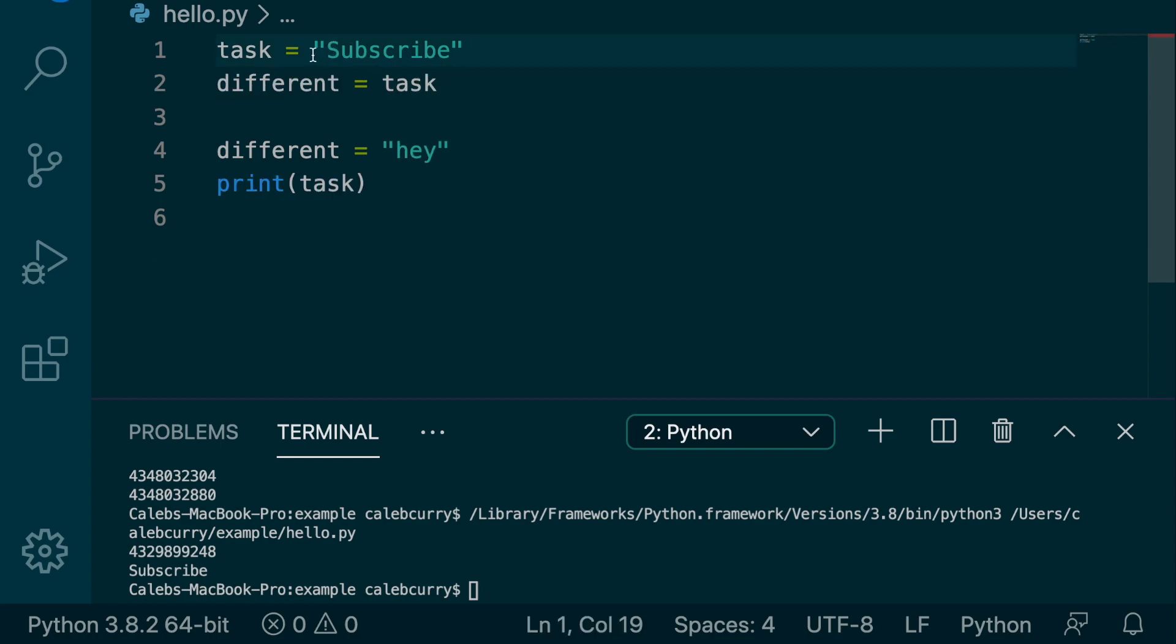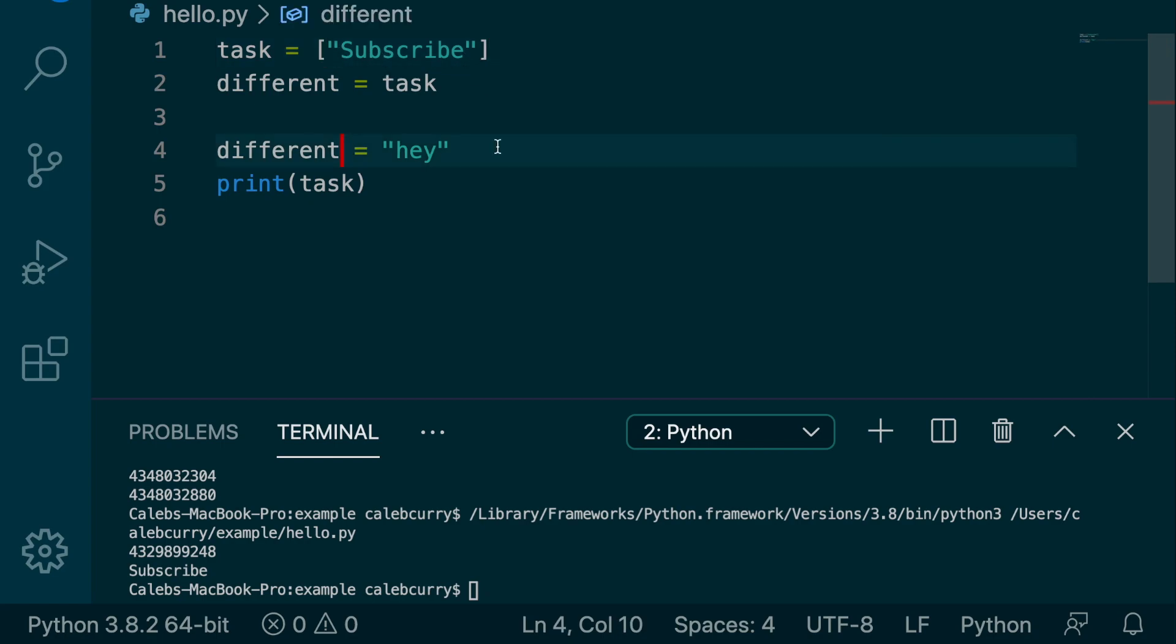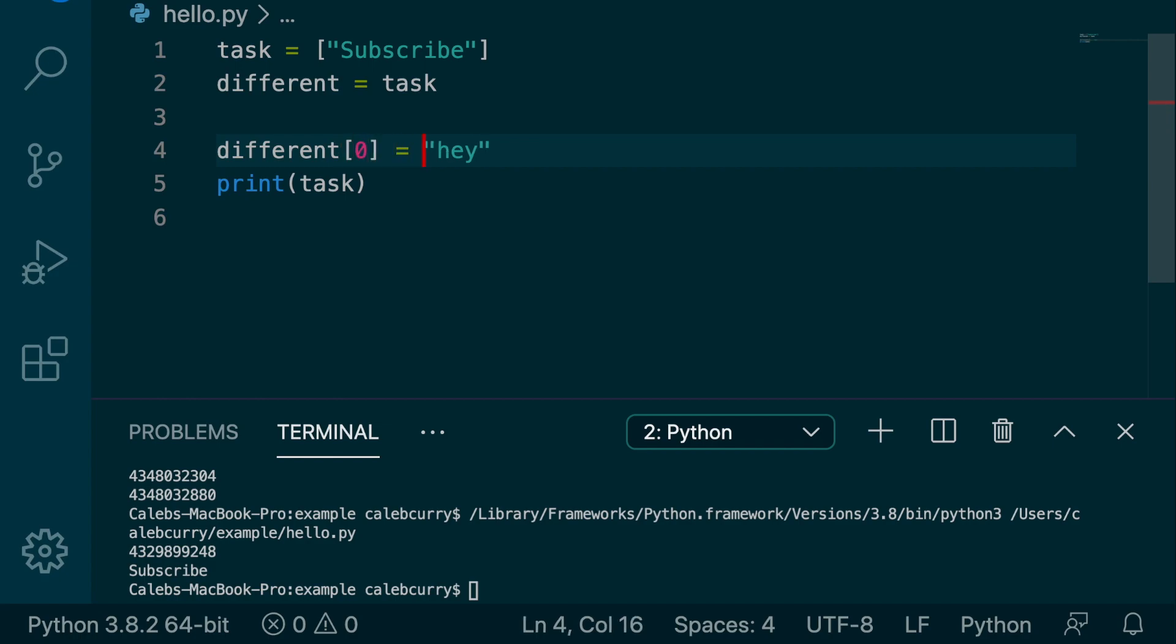we'll get rid of that printing the ID. We don't need that anymore. And we'll put this inside of square brackets. And then let's change that first piece of data. So we'll grab that first piece of data and change it to hey.